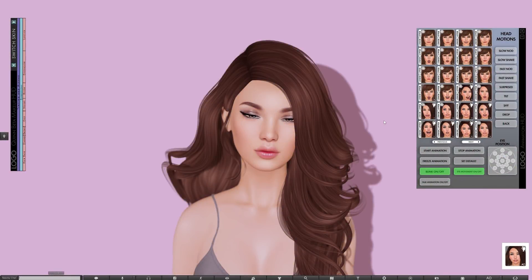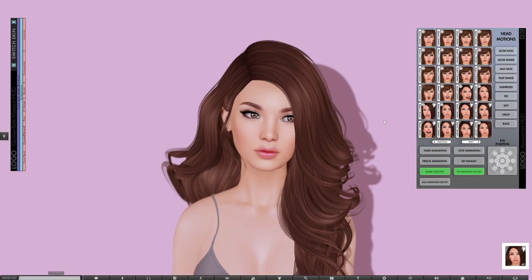Hi everyone, this is Max, owner of Logo, and in this video I'm going to be going through the new stuff in our next update for our Logo Bento heads. For some heads this will be a 2.5 update and for some of the heads it'll be a 1.5 update. There are two major additions in this update, one bigger than the other, but both are highly requested, so let's go through them now.